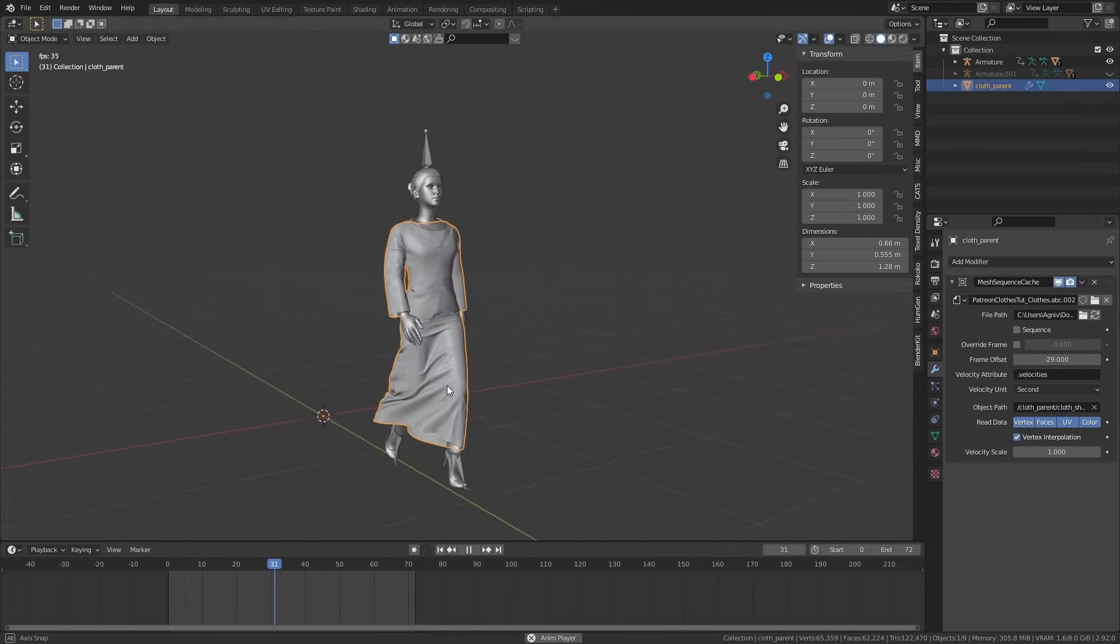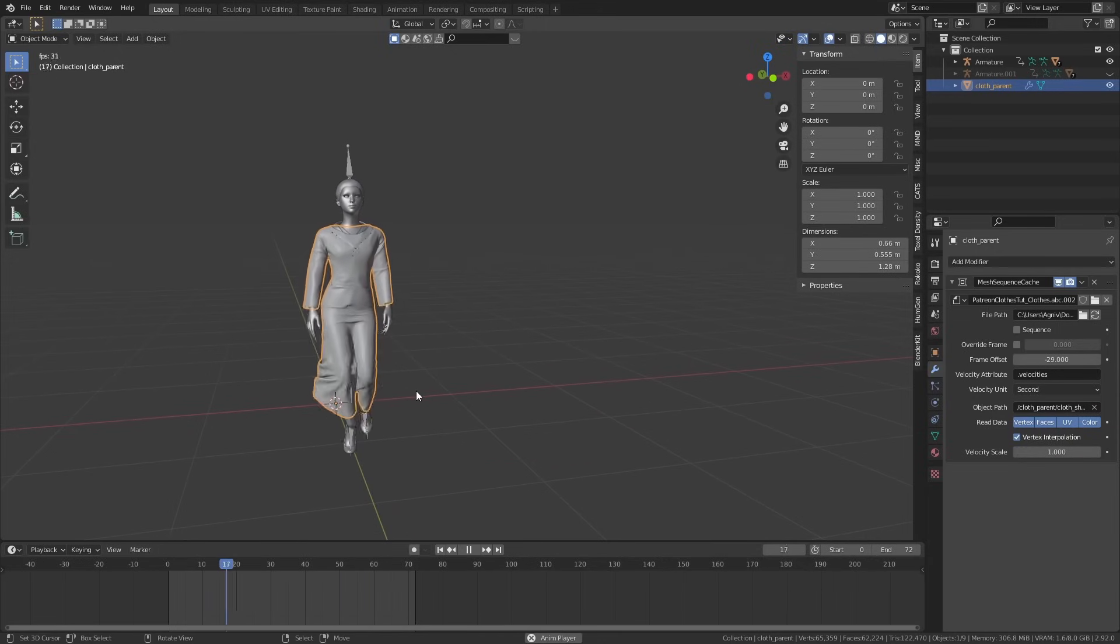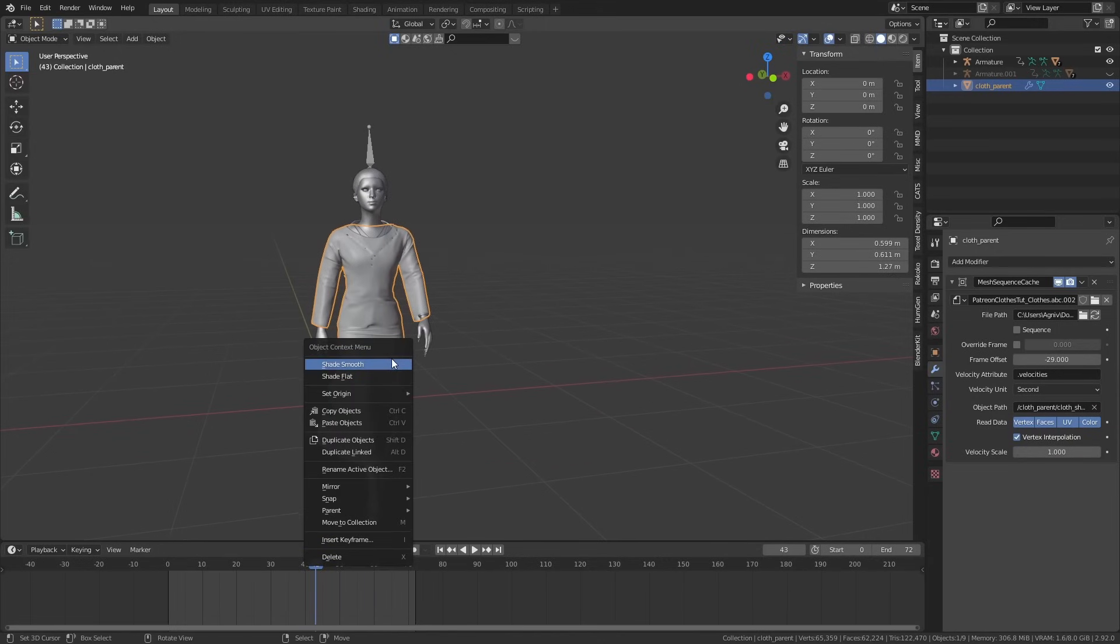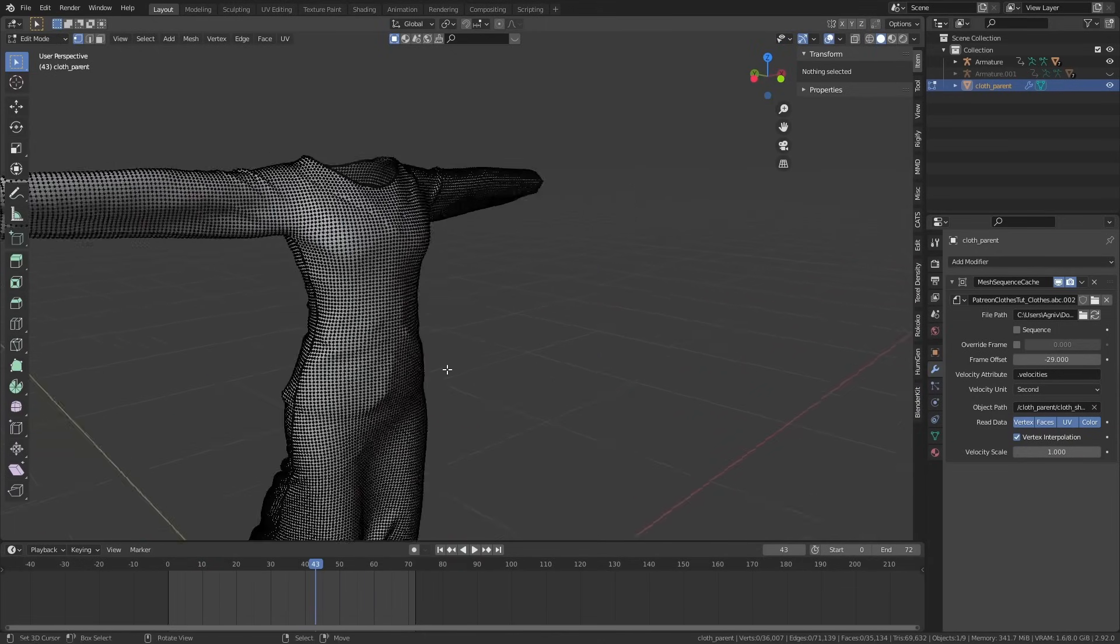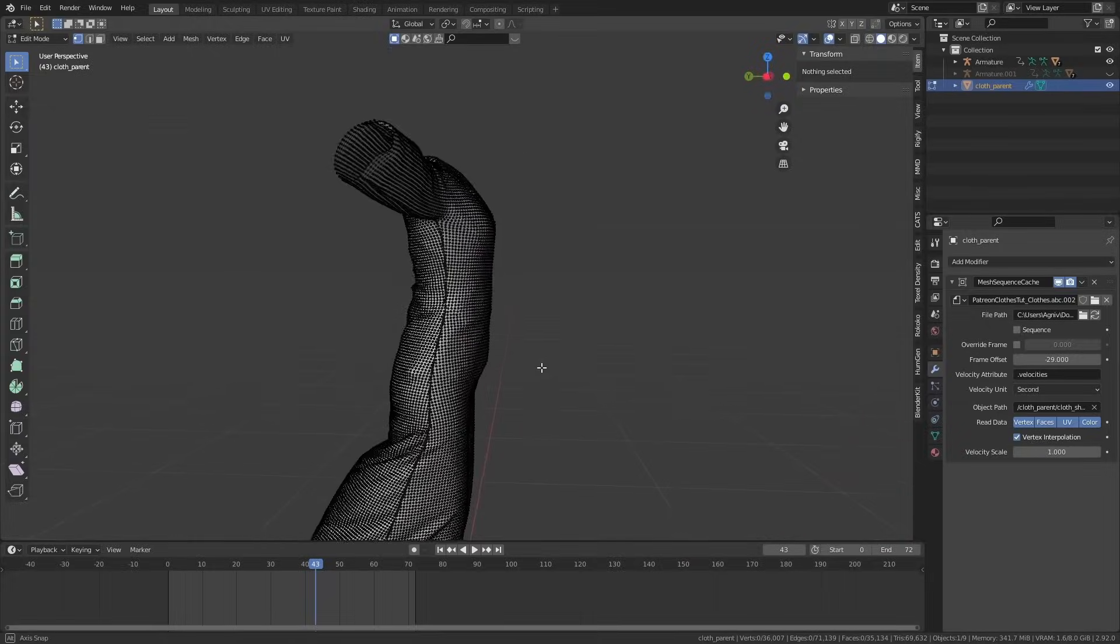That's how you make clothes using Marvelous Designer. It's a really powerful tool and I was barely scratching the surface here, but I hope this video gave you a good idea on how to use it. Thanks for watching.